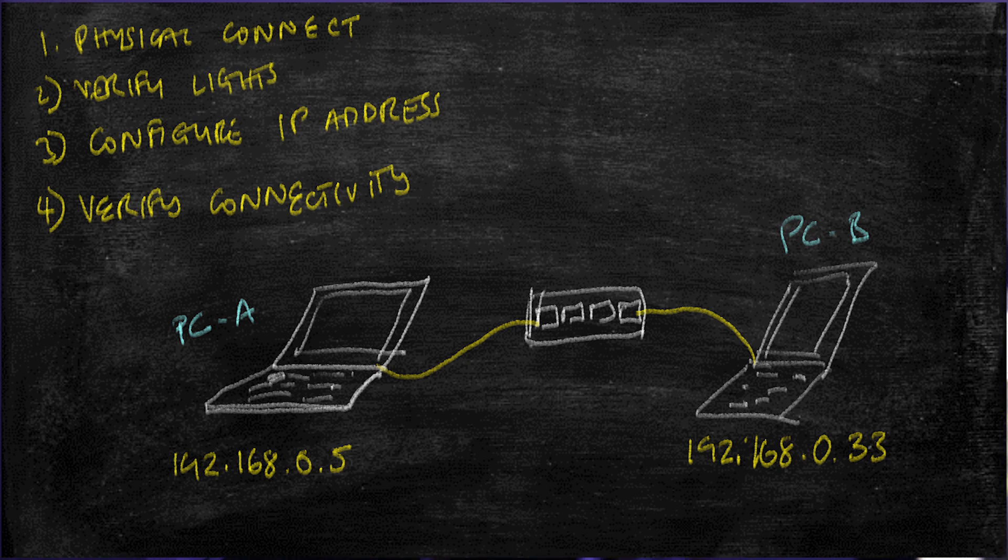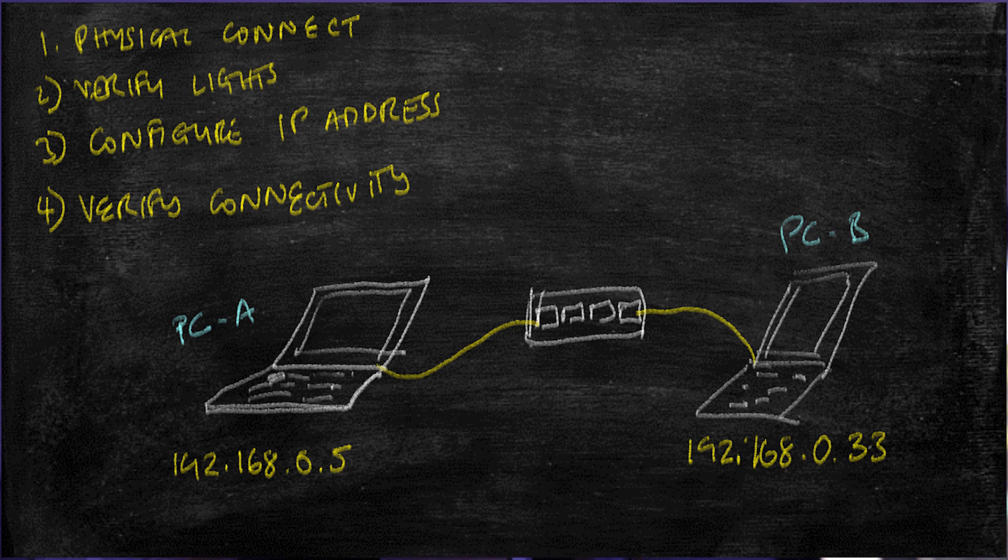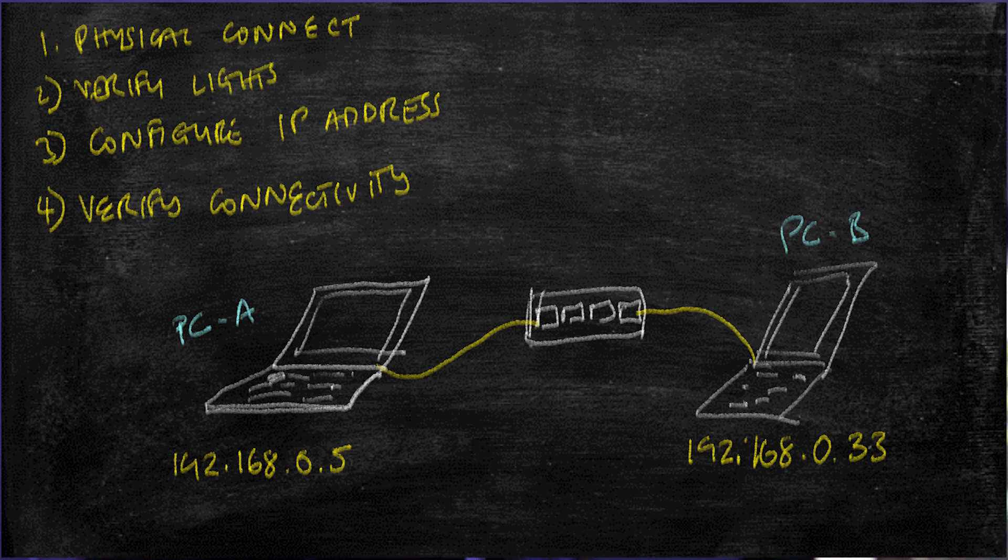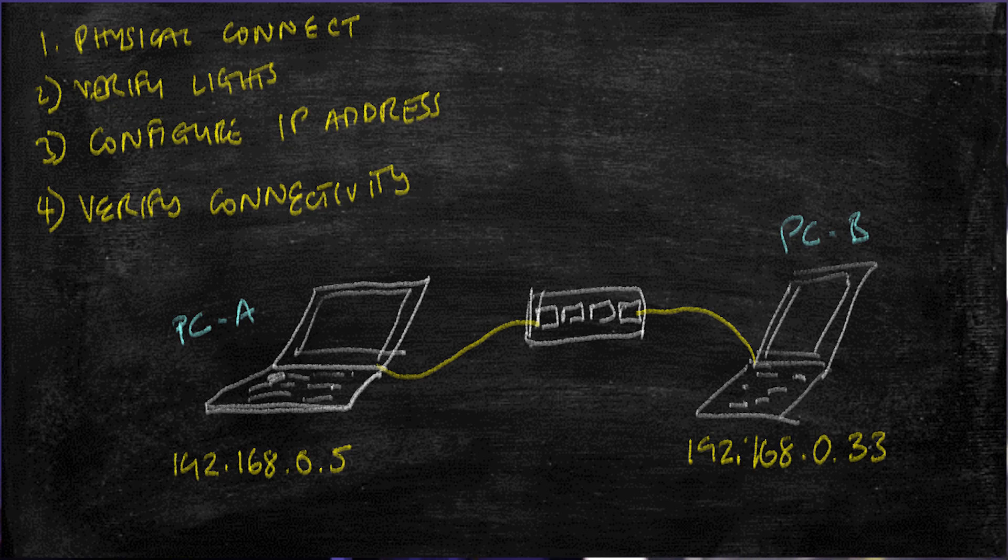This is a very important step, because if you're not able to see the lights coming on on your switch, it signifies that the physical connectivity between the device and the network switch is either not working, the device is not connected, the network card is disconnected, or there's something wrong with the network cable.